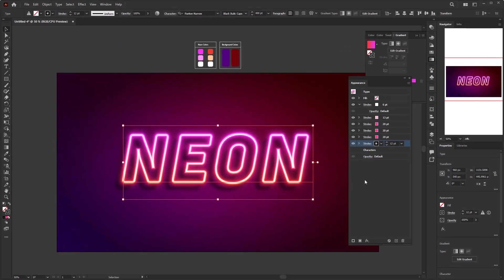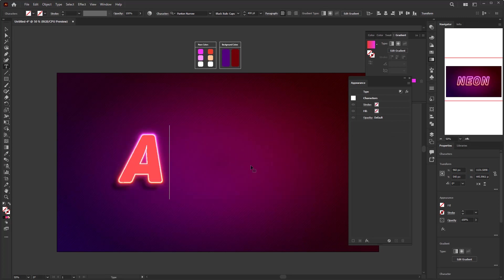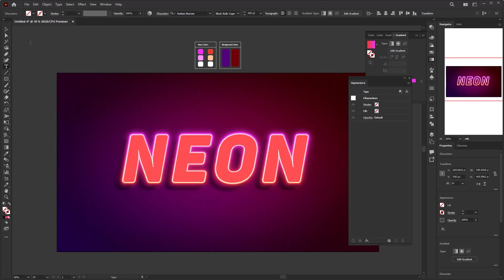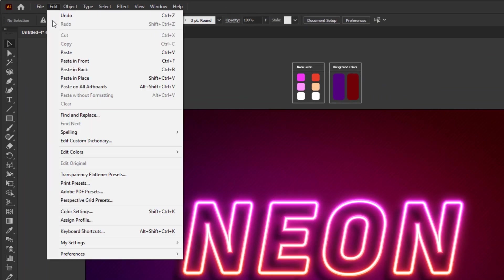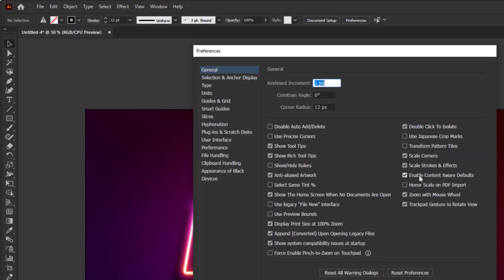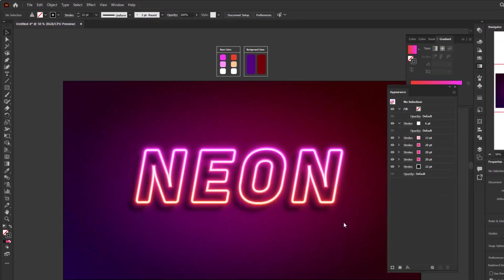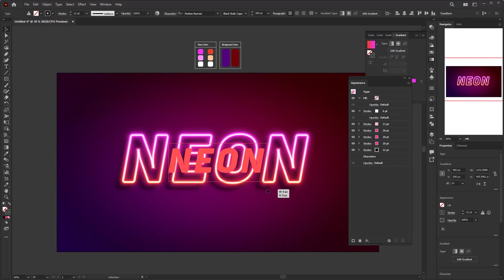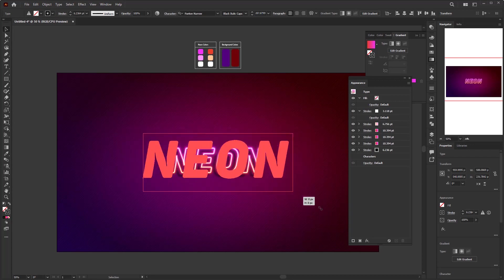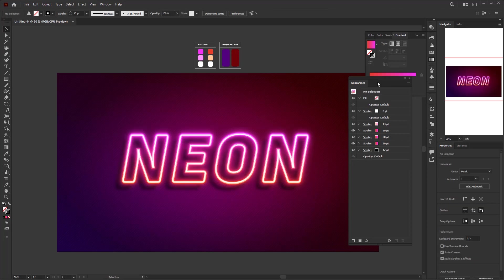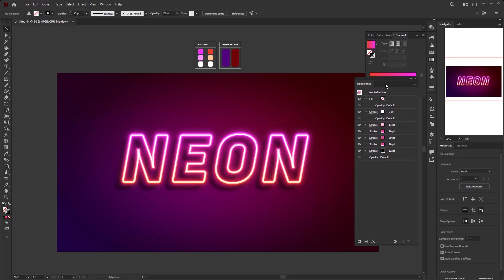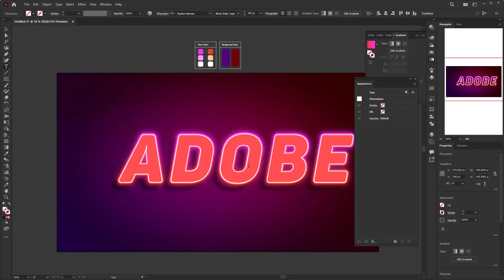We are done with this editable neon text effect. Now you can change the text with any word you want. If you want to change the size of this text so that the effects don't change, you have to activate 'Scale Strokes and Effects' in the properties panel, or find it in Edit menu, Preferences, General. As soon as this is active, the effects on the text follow the size of the text. In the previous video we created the neon effect using fill layers, and in this tutorial we only add stroke layers without fill — creating a neon effect with a different style.